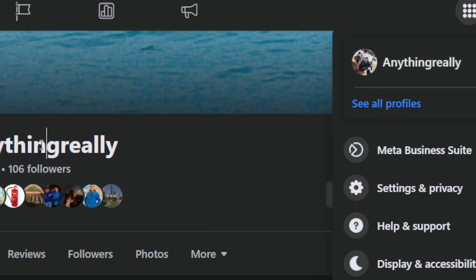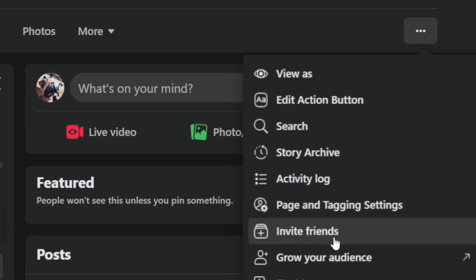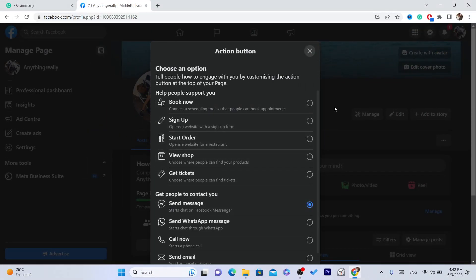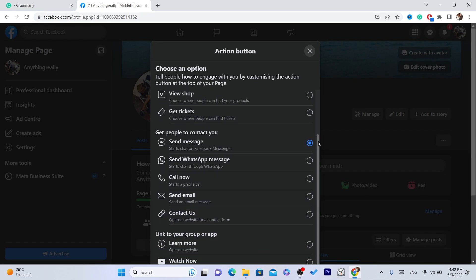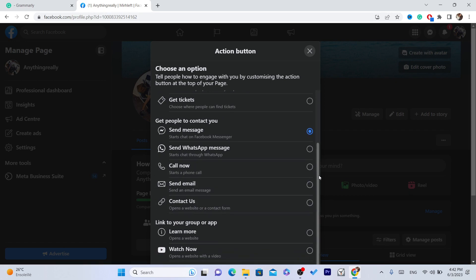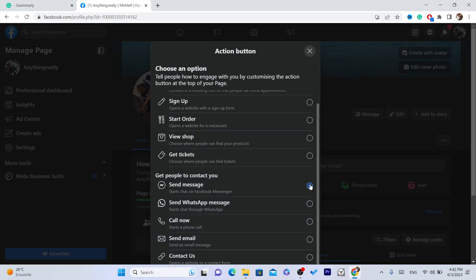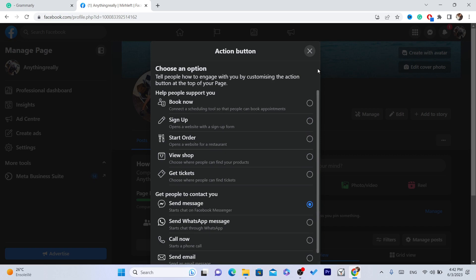What you need to do to add the follow button is click on these three little dots, as you can see — these three little dots. Then you want to click on 'Edit Action Button,' and you want to click on 'Try it.' Now, in this list, if you can see the follow button here, that's good. But if you don't see the follow button in this list, then follow the next simple steps. Like me — I can see here follow button, but they removed it from this list for some users.